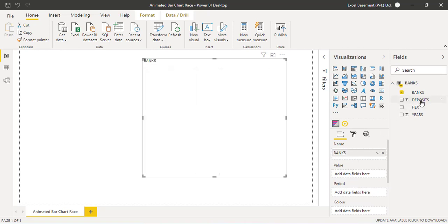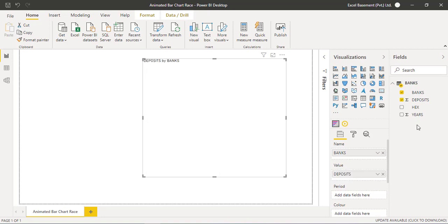The values I know are the deposits. The hex which is the color codes, because Power BI doesn't understand the RGB, it understands the hex colors, and I will tell you a technique of how to get the hex color code, and it's very easy.